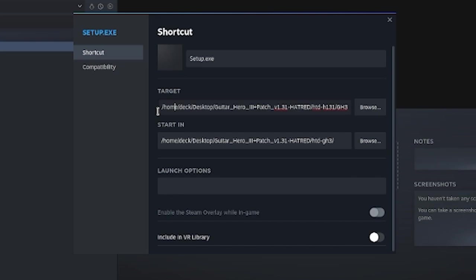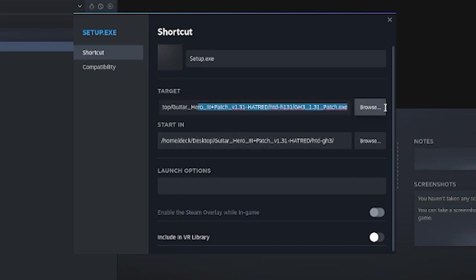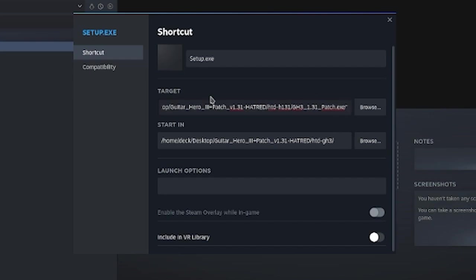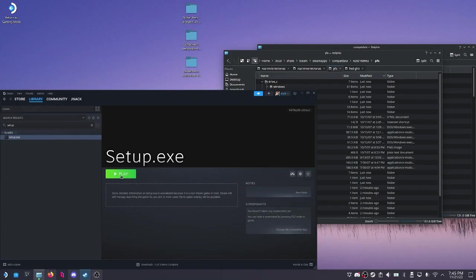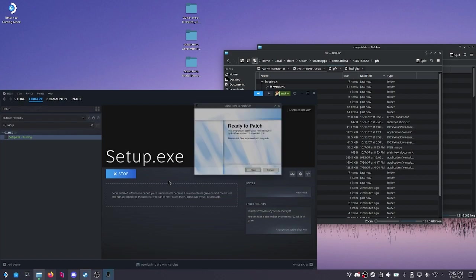The other thing is we also want to make sure that our target is quoted if there's any spaces in the folder path. There is not here, so that's good. Then we can take the path that's right here, paste it in, add our quote, click X. Now we can play setup exe again.